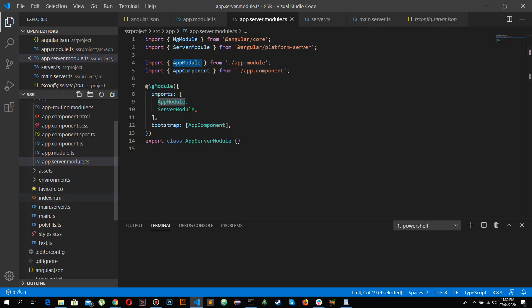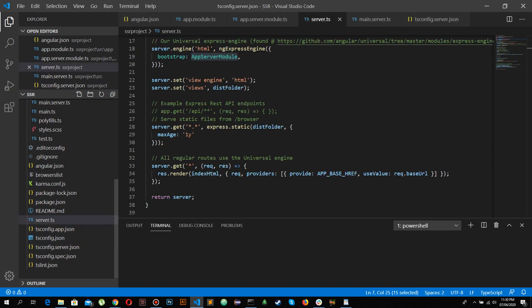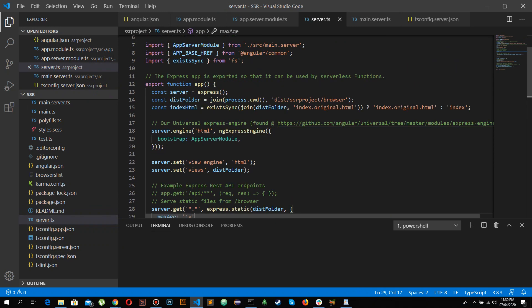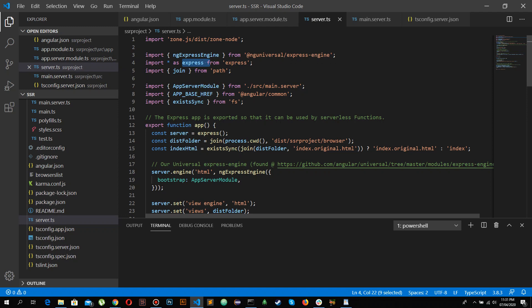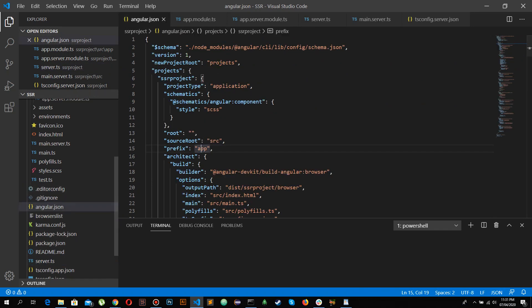In tsconfig.server.json, the entry module has been changed from app.module to app-server.module. In server.ts, the file it created, it sets up default routes using Express syntax — this is where the app starts and where the initial page loads from the server side. It imports app-server.module and the Express engine, and uses the Express engine to create routes that load the app-server.module.